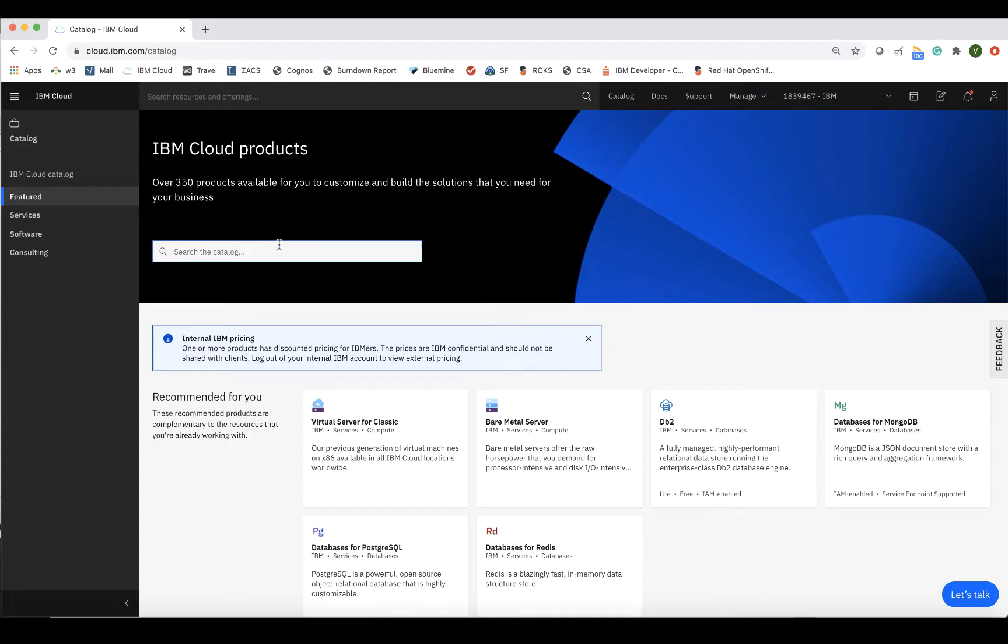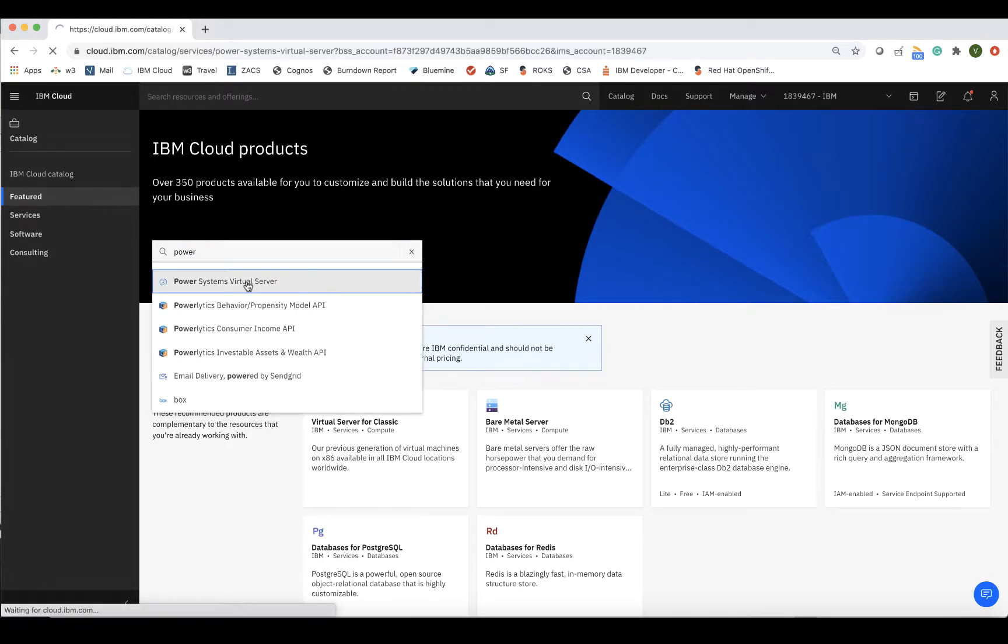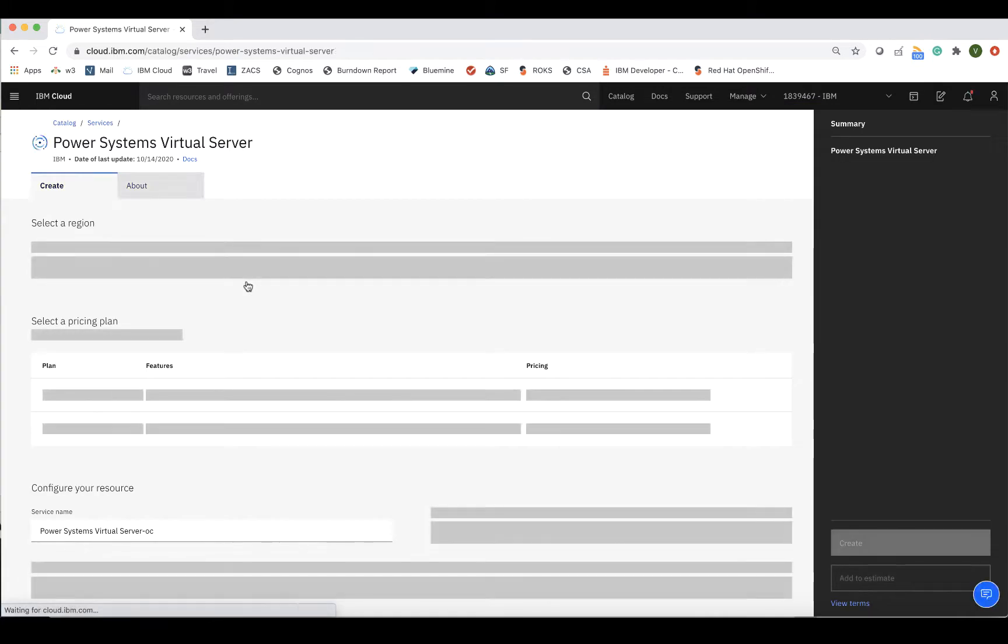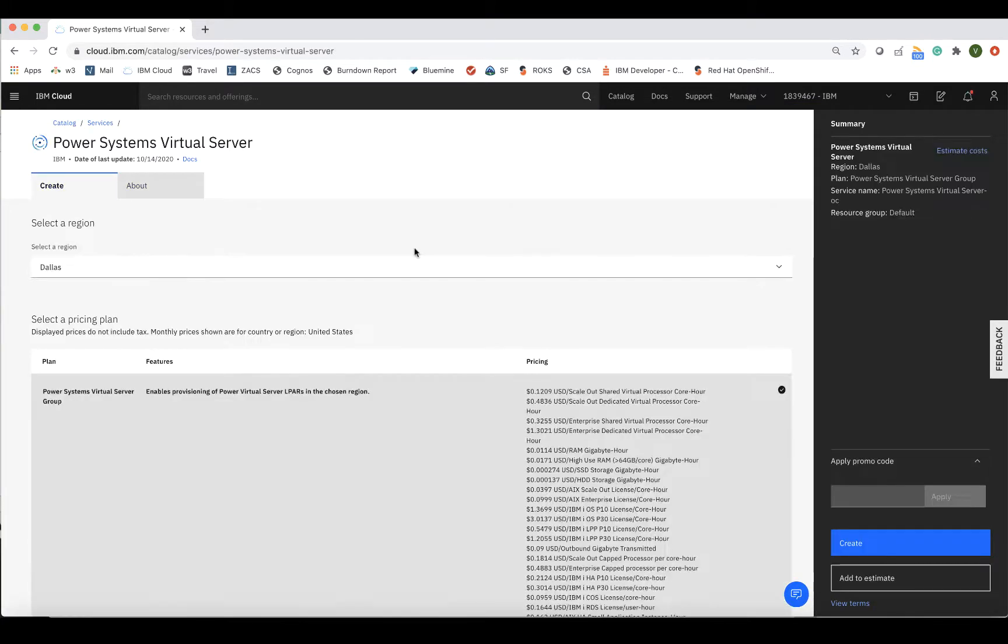Then you can search for the Power offering. Once I click the offering, it will take me to the provisioning page, where I can view the pricing of the offering and provision it, as well as view the docs.